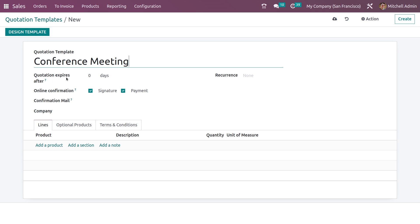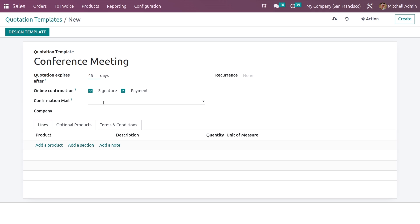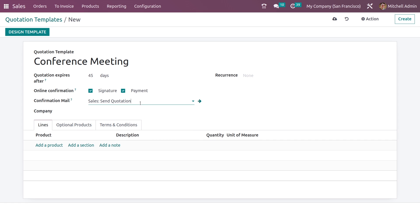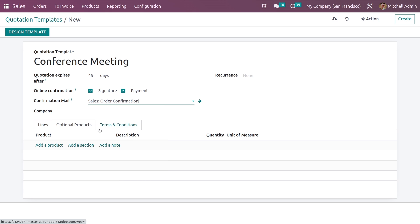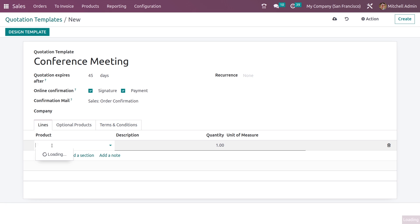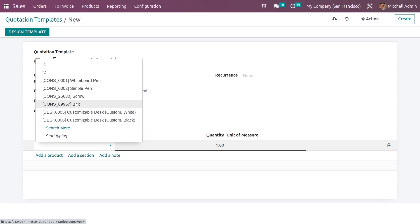You can set the quotation expiration days here for this template. You can also set the online confirmation method, whether it is through signature or payment. You can also set the confirmation mail if you want. And here in the lines, you can set the products for the template.